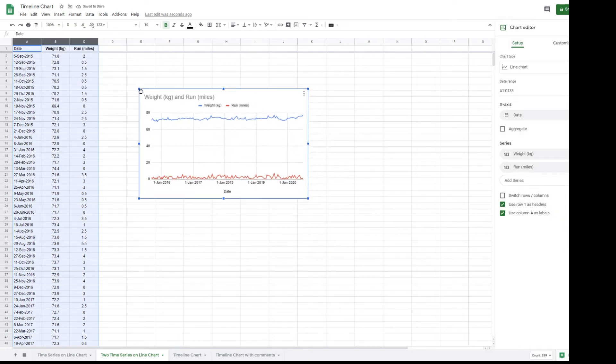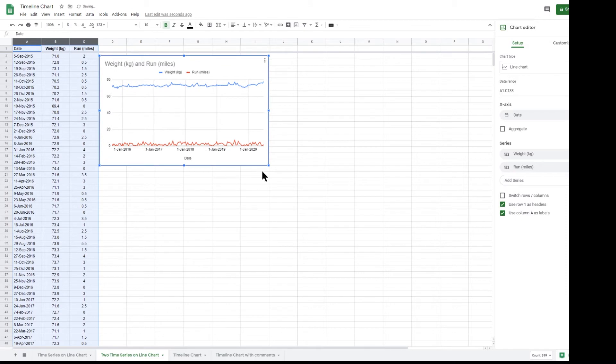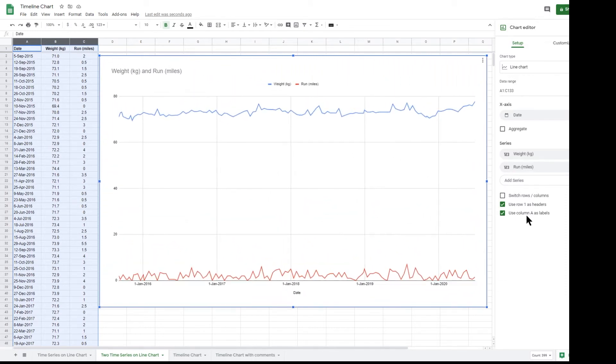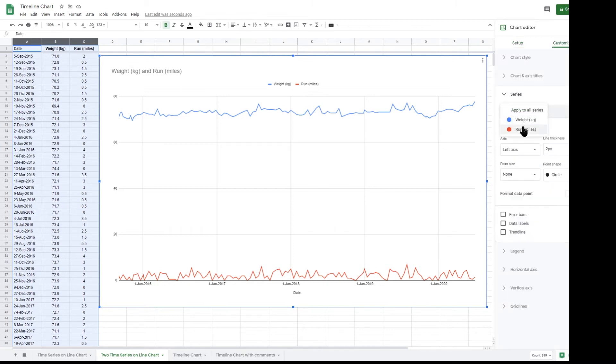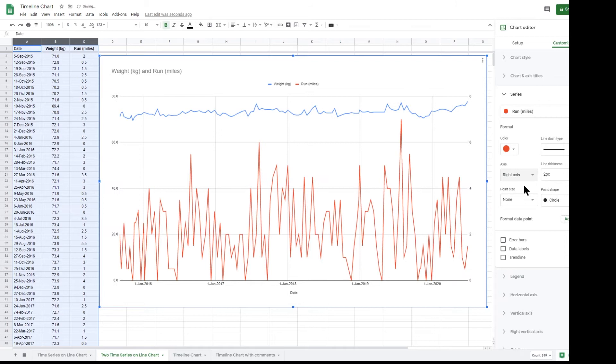The distance run are much lower numbers than my weight, so this chart would look better with a second vertical axis with a different scale. Select the customized tab and the series section. Select the run series and change the axis to the right axis.